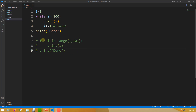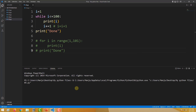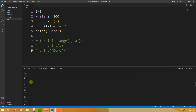Now I have commented this out. I will execute this now and show you the result. I have clicked on execute and I have the result here — starting from 1, we have numbers up to 100.